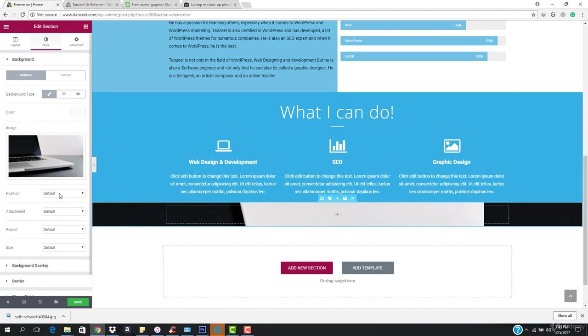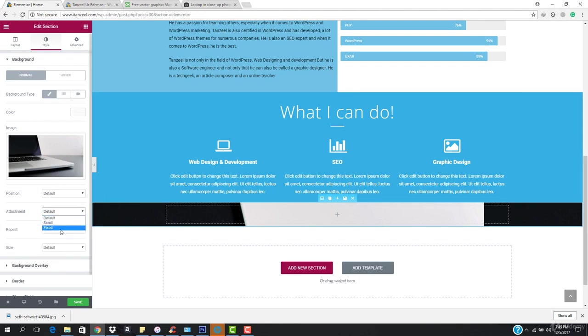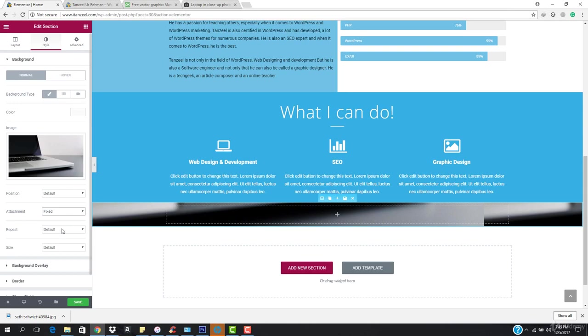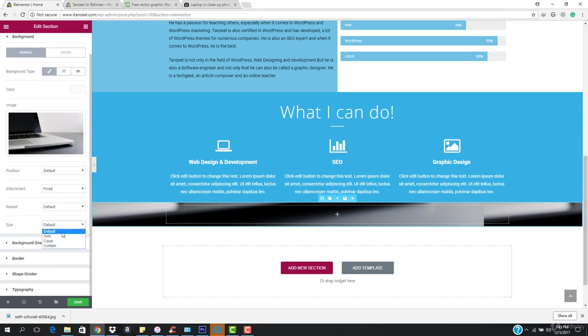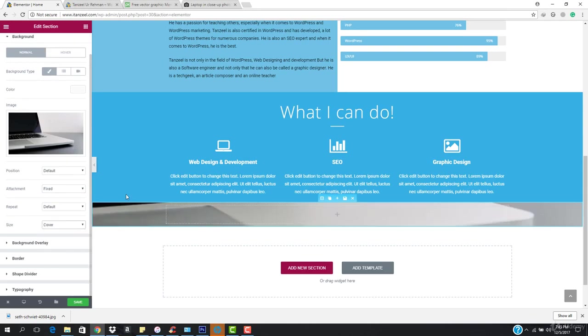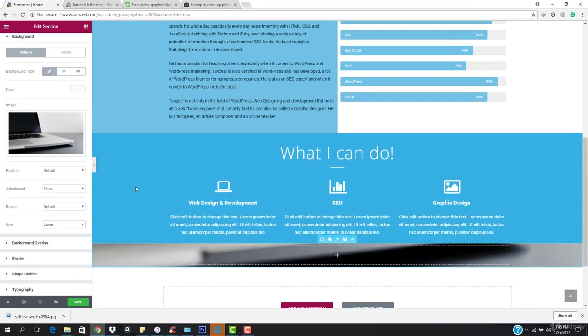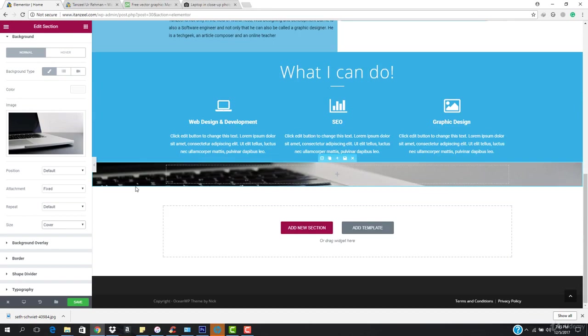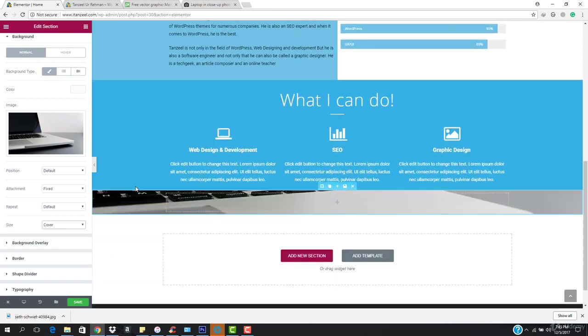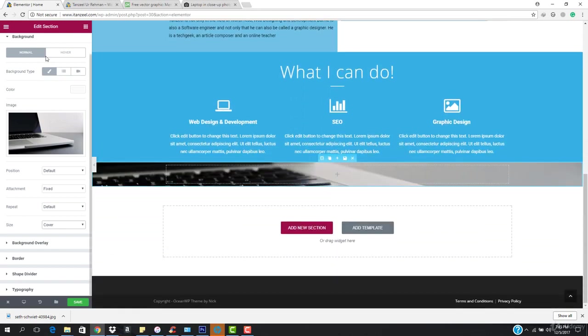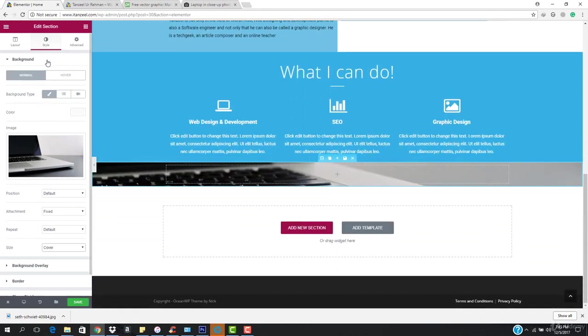Here we go, this is coming right here. I want the position to be, sorry, the attachment should be fixed and the size should be covered. So this is looking cool.